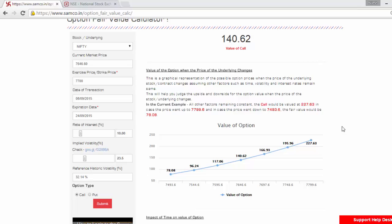Hi, welcome to this video tutorial on the option fair value calculator and the scenario analysis calculator. Here we will help you estimate the fair value of your options and also help you with the scenario analysis for different situations.